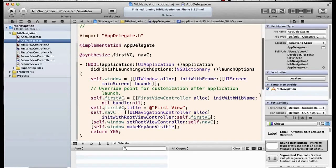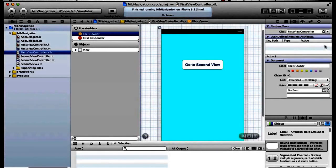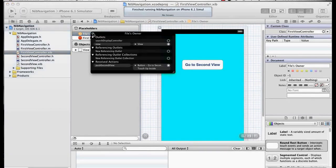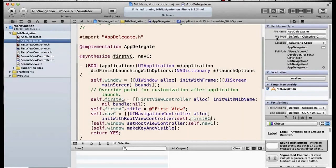I could initialize this with a nib name of an NSString 'FirstViewController' without the xib file extension and a bundle of nil, and it would do exactly the same thing. The reason I can initialize this with a nib name of nil is that in FirstViewController.xib two things are set up: first, the File's Owner has been set to FirstViewController, and second, File's Owner's view points to the view in the nib file. With those two things set, I can specify a default nib name by passing nil.